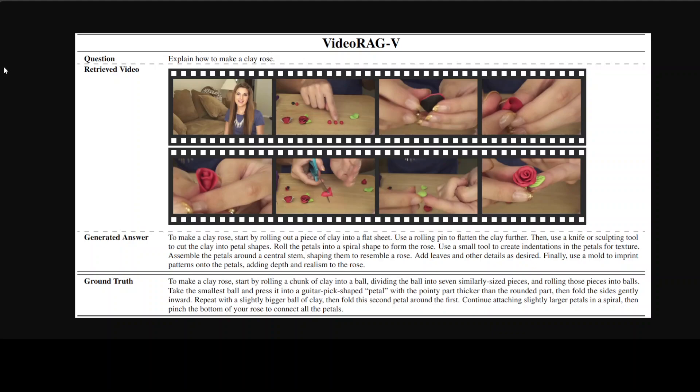And you can already appreciate how far we have come just within a matter of months. And I believe that these projects like VideoRAG are going to expand the current landscape of RAG systems by leveraging the video corpus as the external knowledge source.